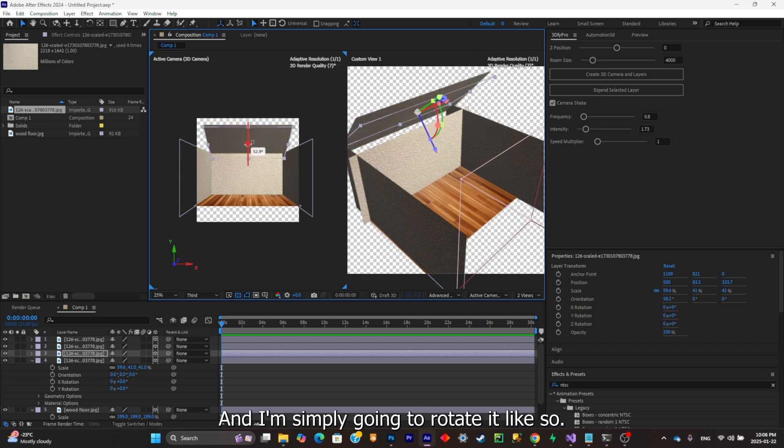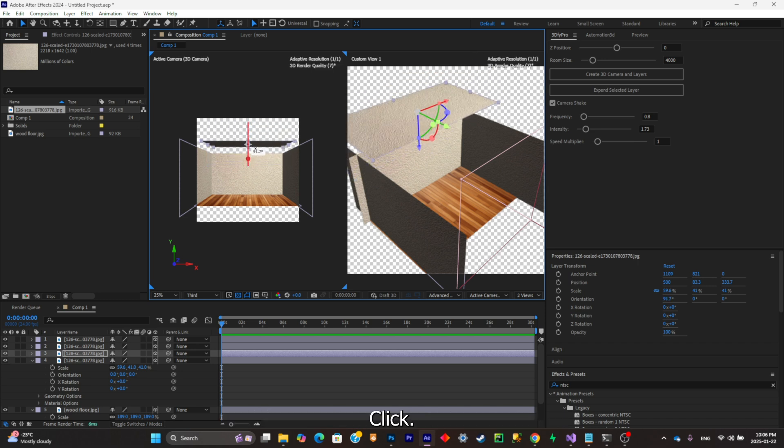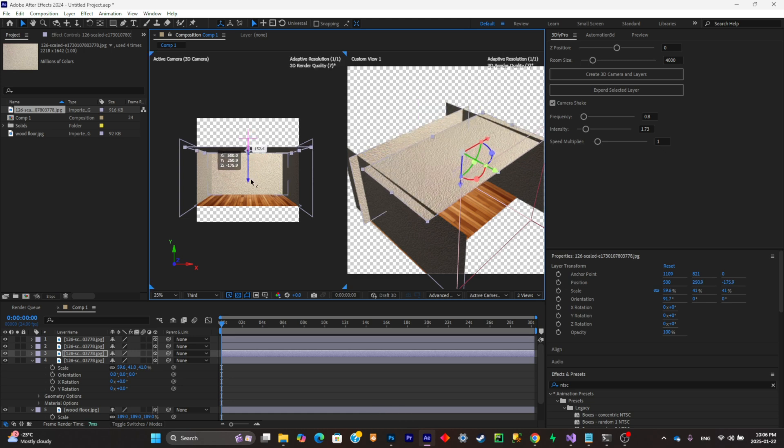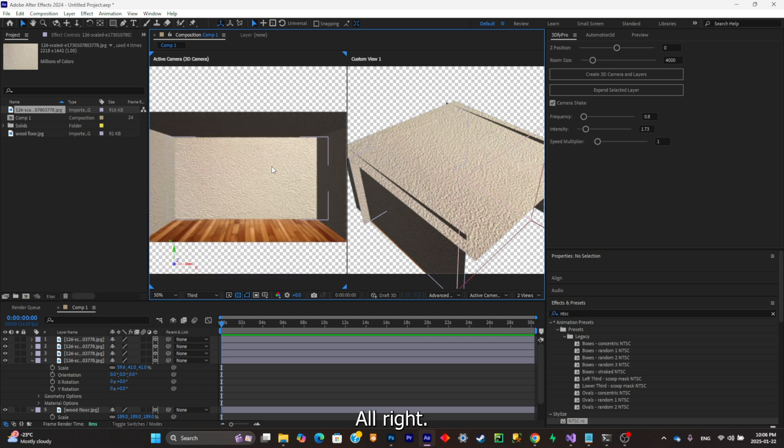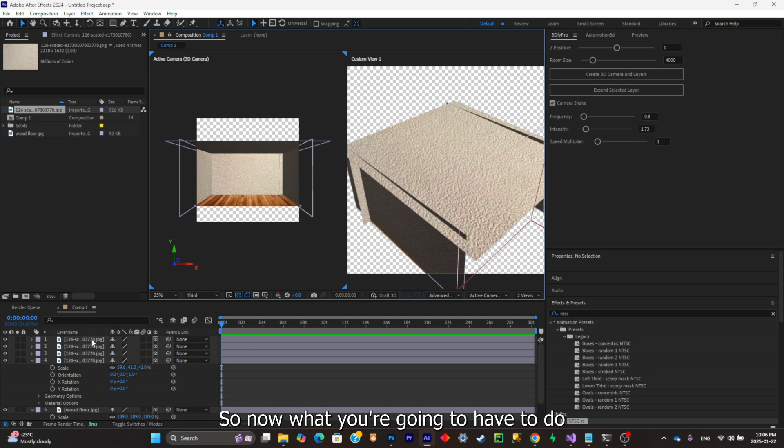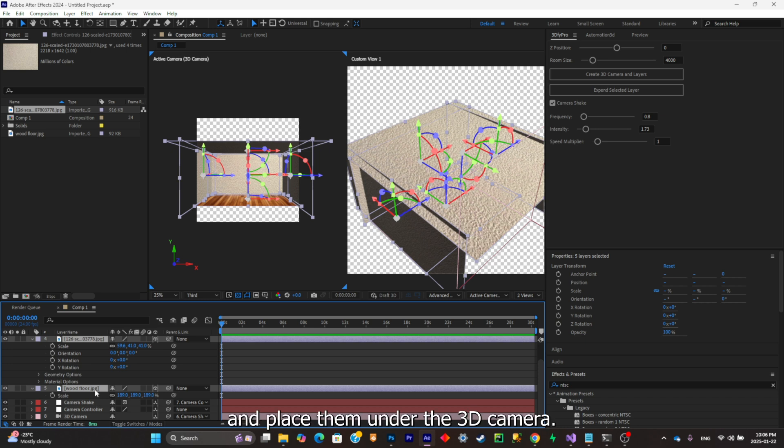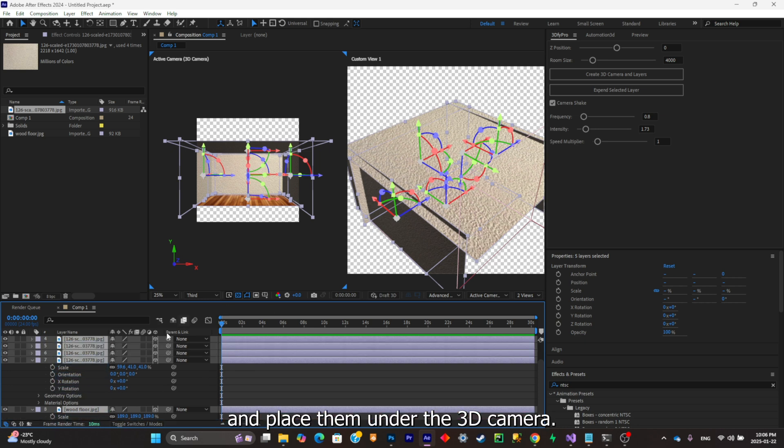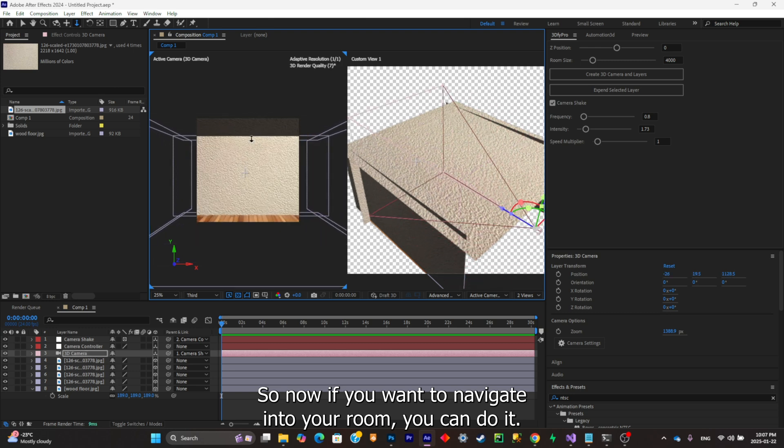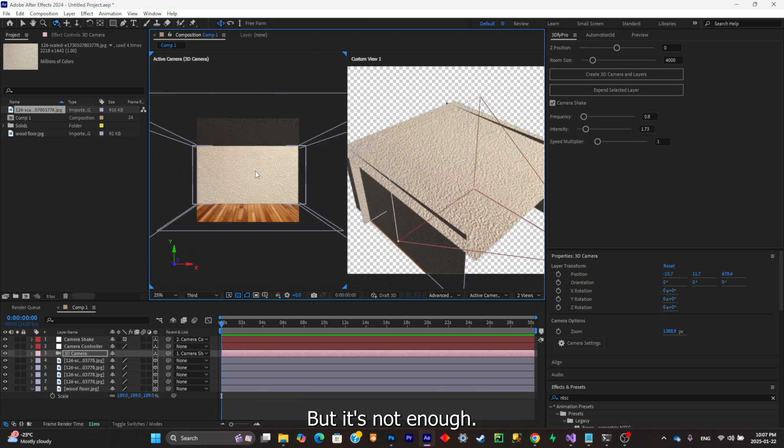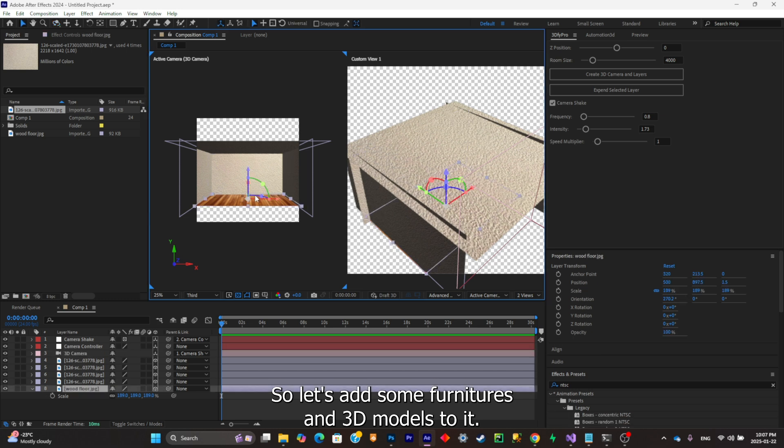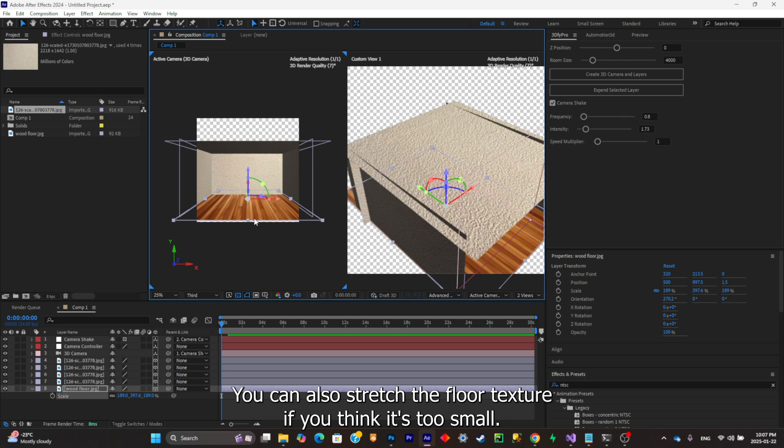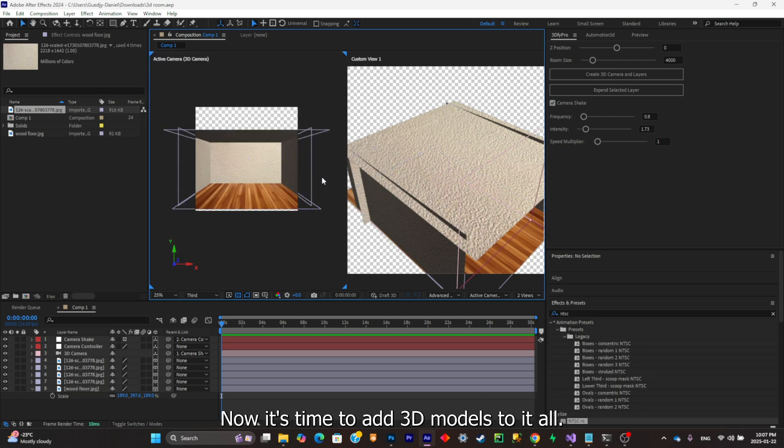It doesn't look like much yet, but it's the beginning. This is only the foundation. Now what you're going to have to do is simply make sure to select all of your textures and place them under the 3D camera. Now if you want to navigate into your room, you can do it and you already have a 3D room, but it's not enough. Let's add some furnitures and 3D models to it. You can also stretch the floor texture if you think it's too small.